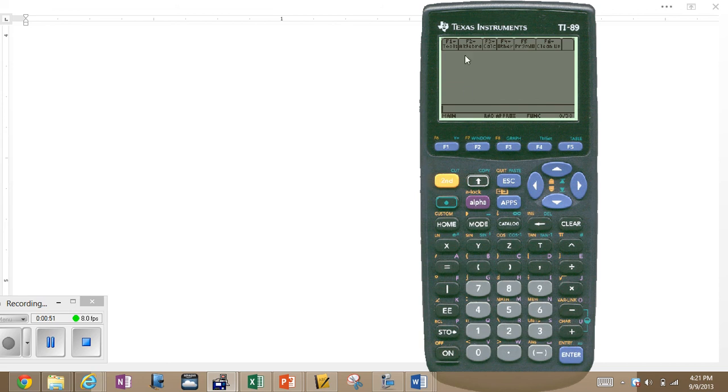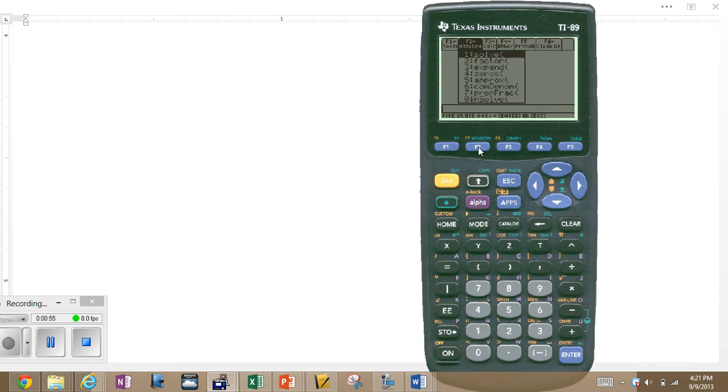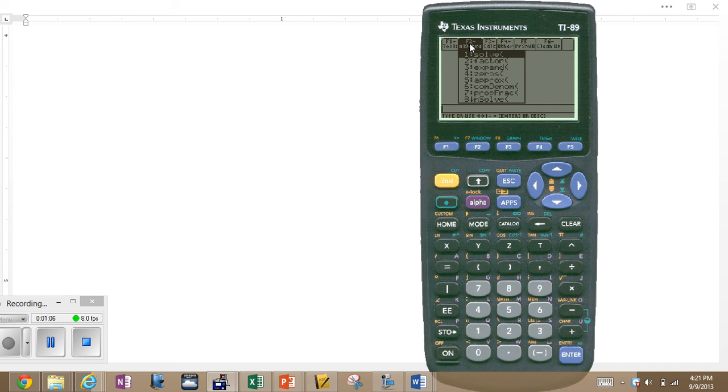Menu items up here that are of great interest is F2. Look at what drops down. Solve, factor, expand, zeros. Let's look at a couple of these. The TI-89 can factor, can solve equations, and can expand expressions. Let's take a look.